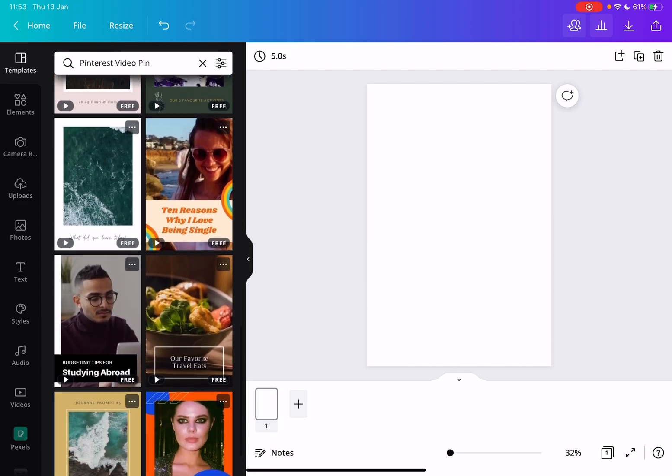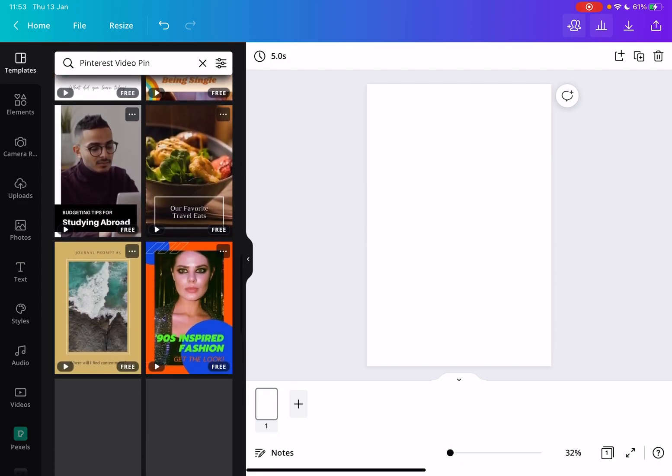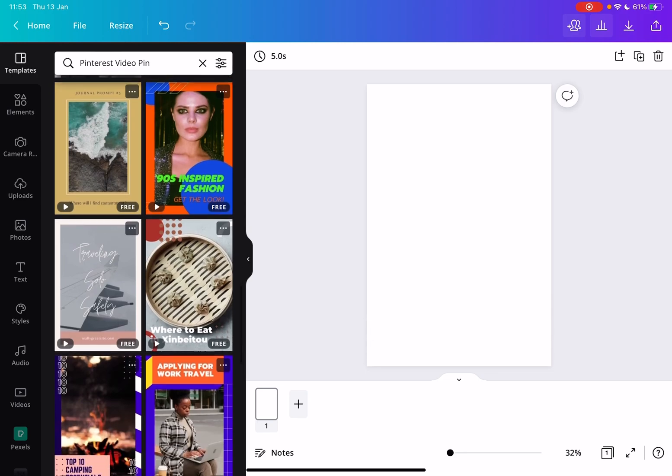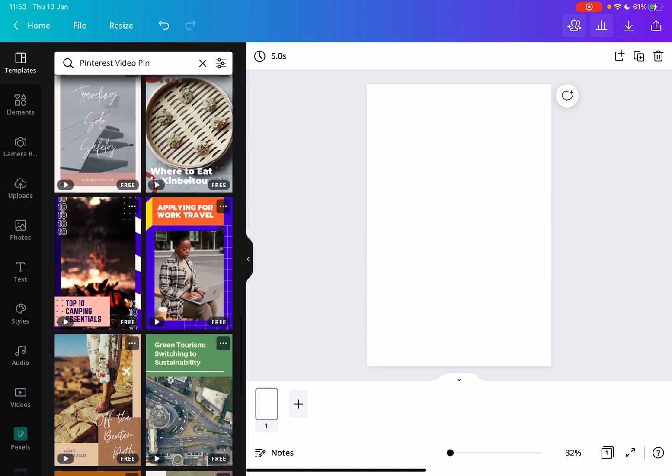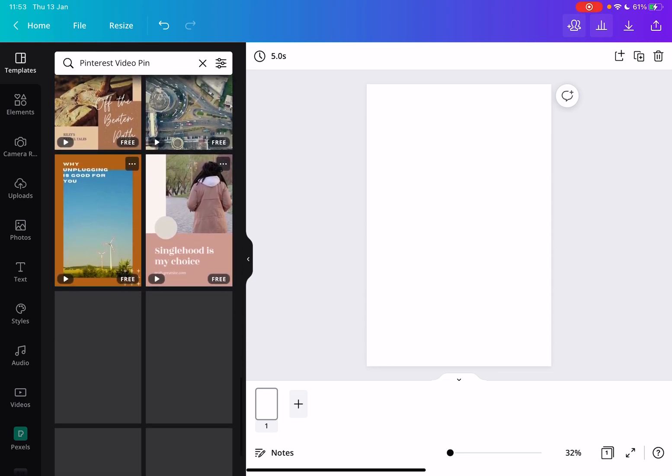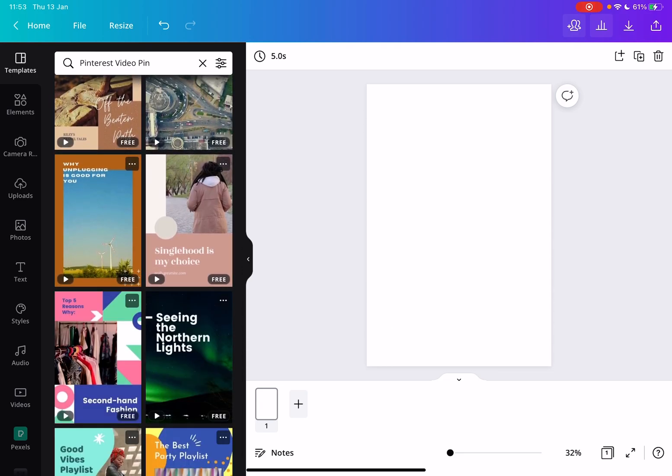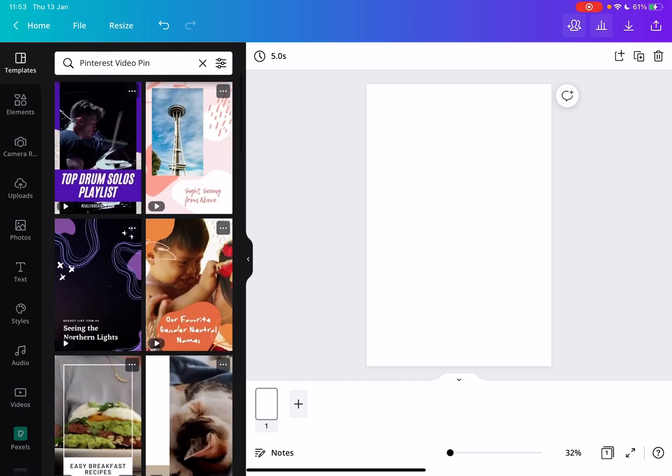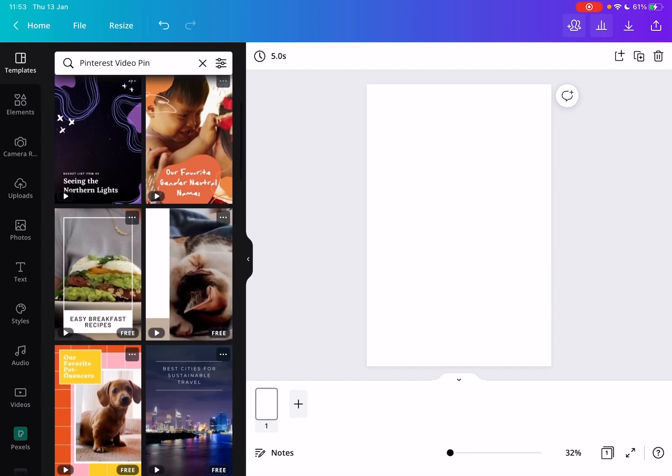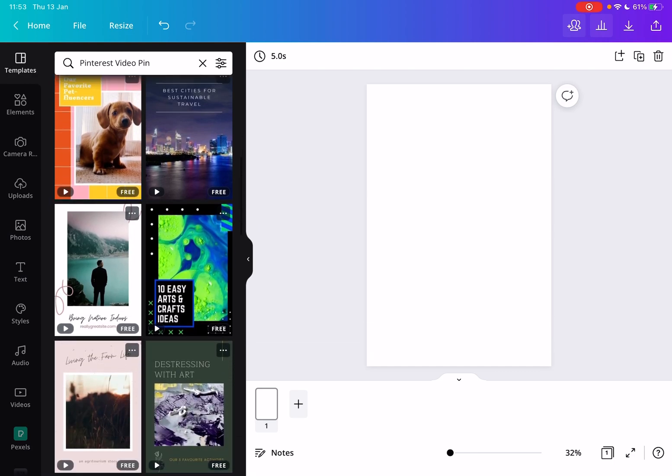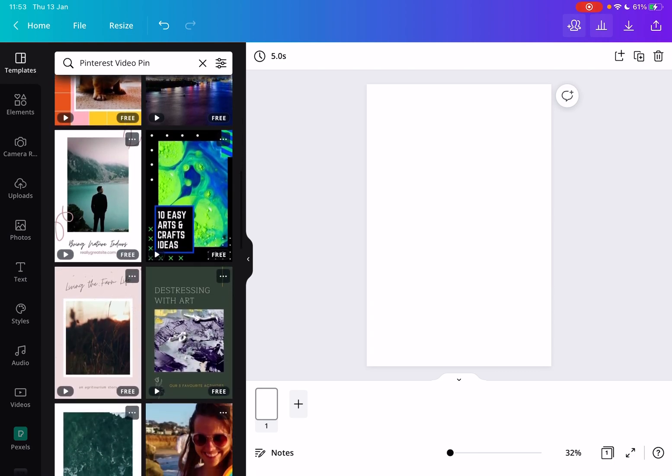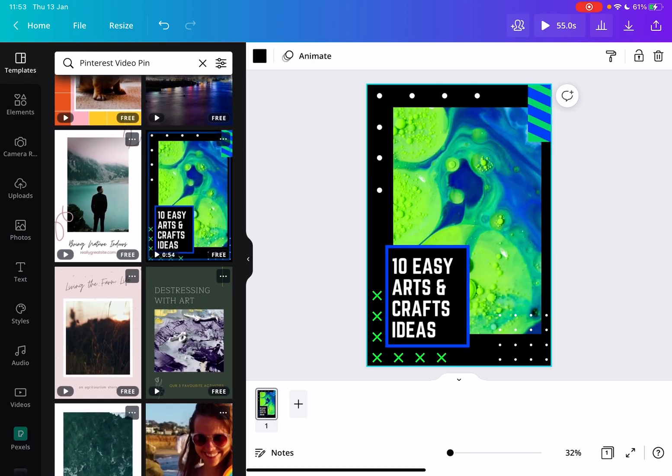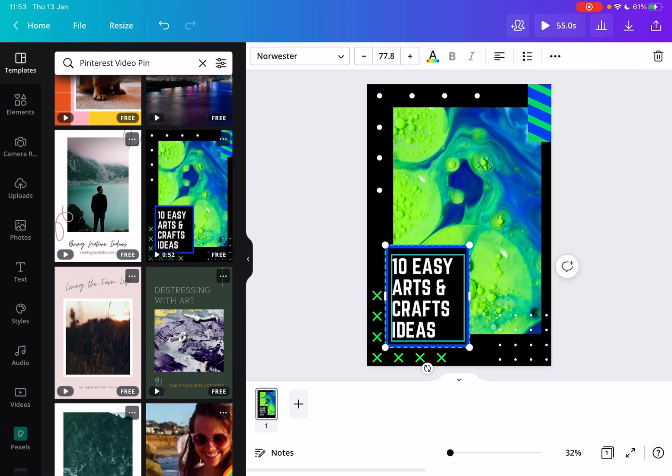These templates are designed to have a high engagement rate and high sales rate. So if you want to create professional pins, you just go to these templates. You can use the search bar to search any specific topic that you would like to promote.